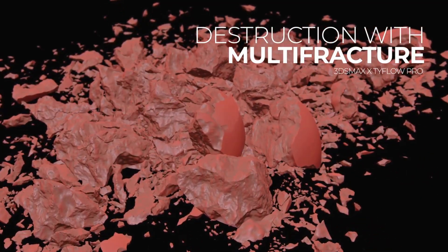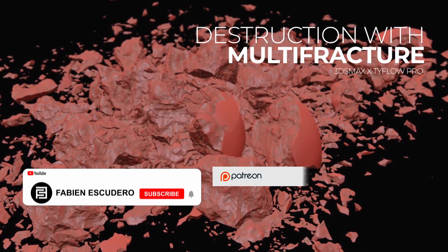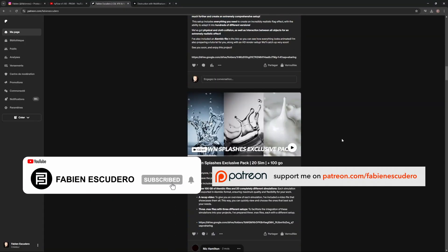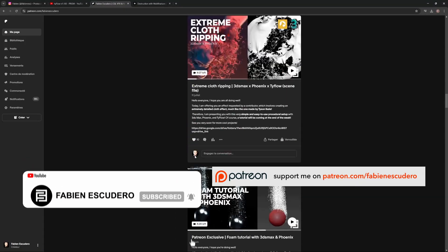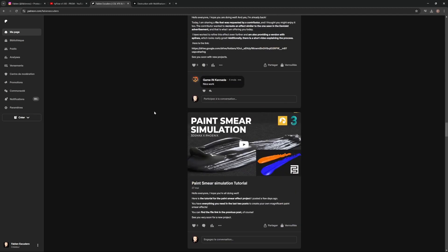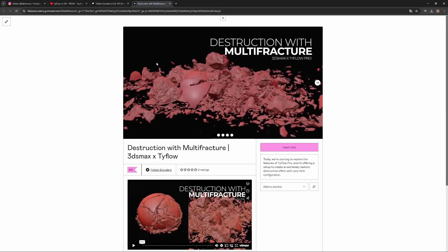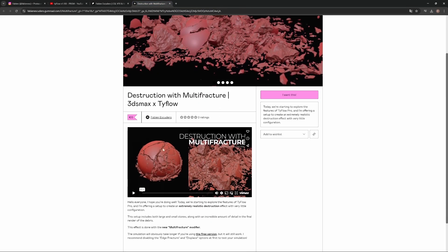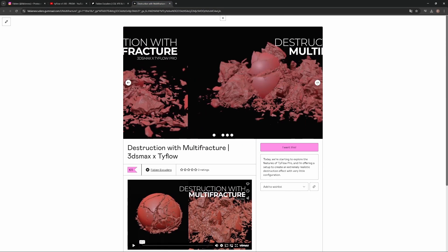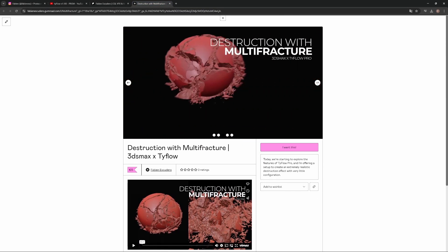You can find this scene directly on my Patreon, along with all my other projects, so feel free to check it out. Also, don't forget to subscribe and leave a like — it helps the channel a lot. Okay, let's go for the tutorial.